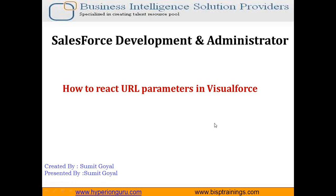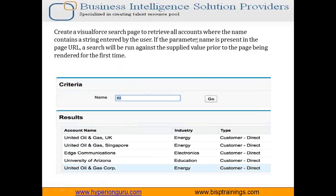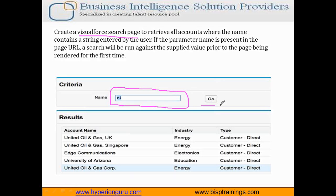The scenario is that we are going to create a Visualforce search page with one search text field and one button. When the user enters some characters and clicks 'Go', if the parameter name is present in the page URL, it will run a search against the supplied value. We will create custom logic in an Apex class, which will get the required data from the object and display the output in a page block table.